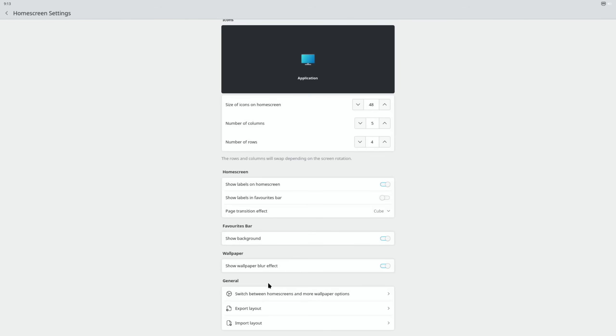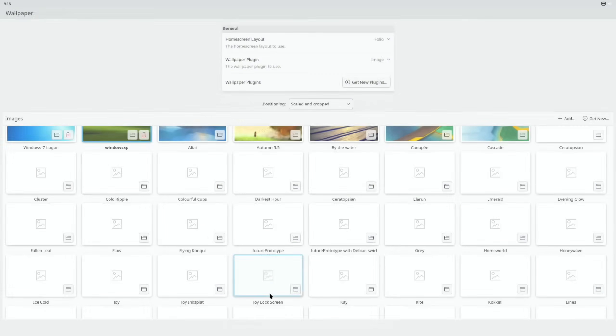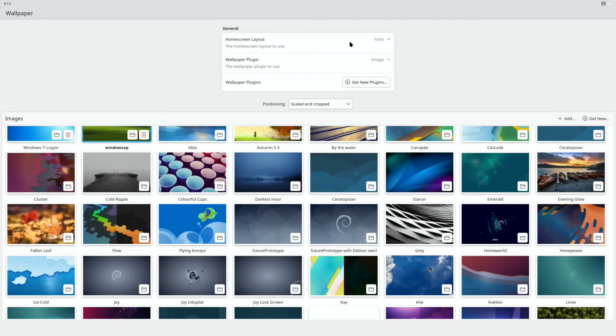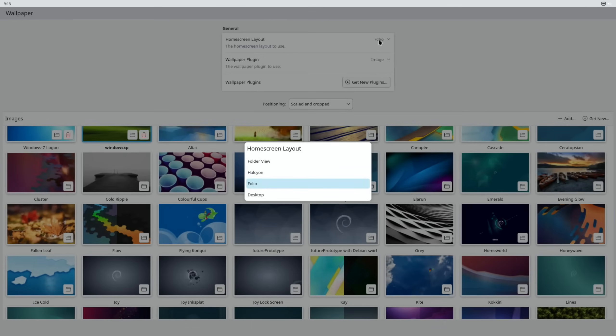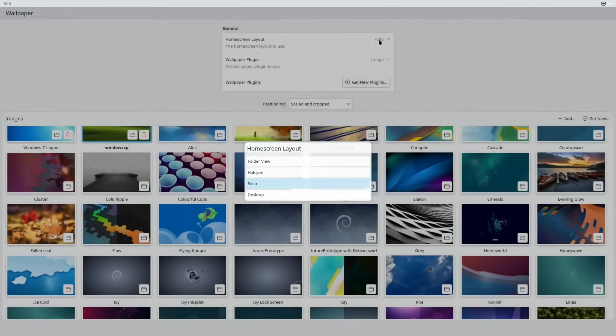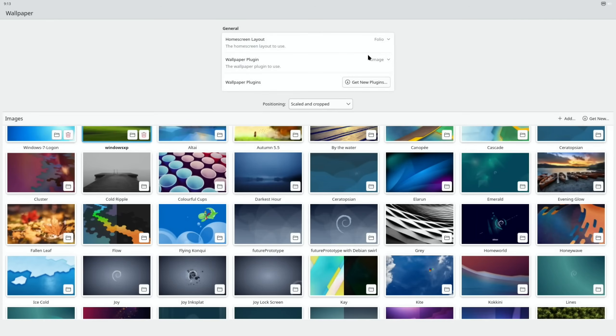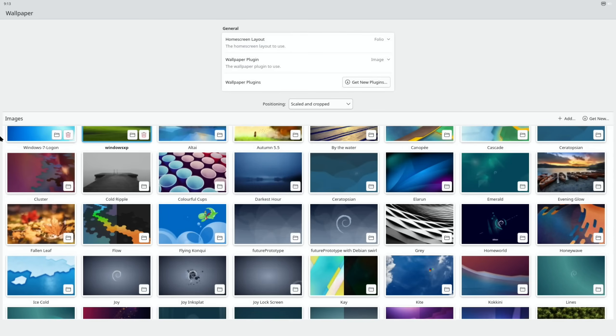Page transition - oh, cube effect, is that going to be like the old KDE one? Favorites bar, show background, yes, show wallpaper blur effect, switch between home screens, and more wallpaper options. What's that mean? So the home screen layout to use wallpaper plugin. Oh, and that's just other plugins. That's all right. So if I go back, how do I go back?